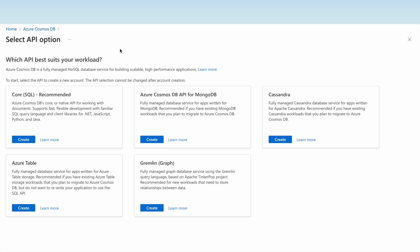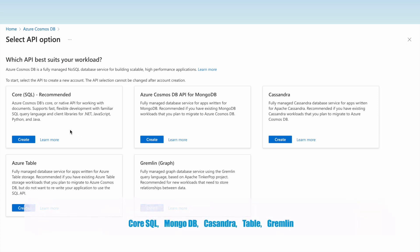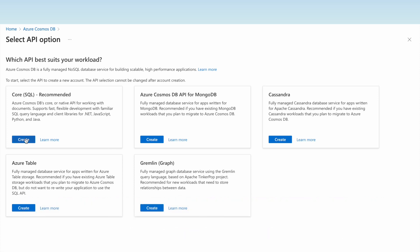Azure Cosmos DB provides different types of APIs to support various types of databases. Since this is a NoSQL database, we can use the Core SQL API, MongoDB API, Cassandra API, Azure Tables, or the Gremlin API for graph. Let us create a Core SQL database account.